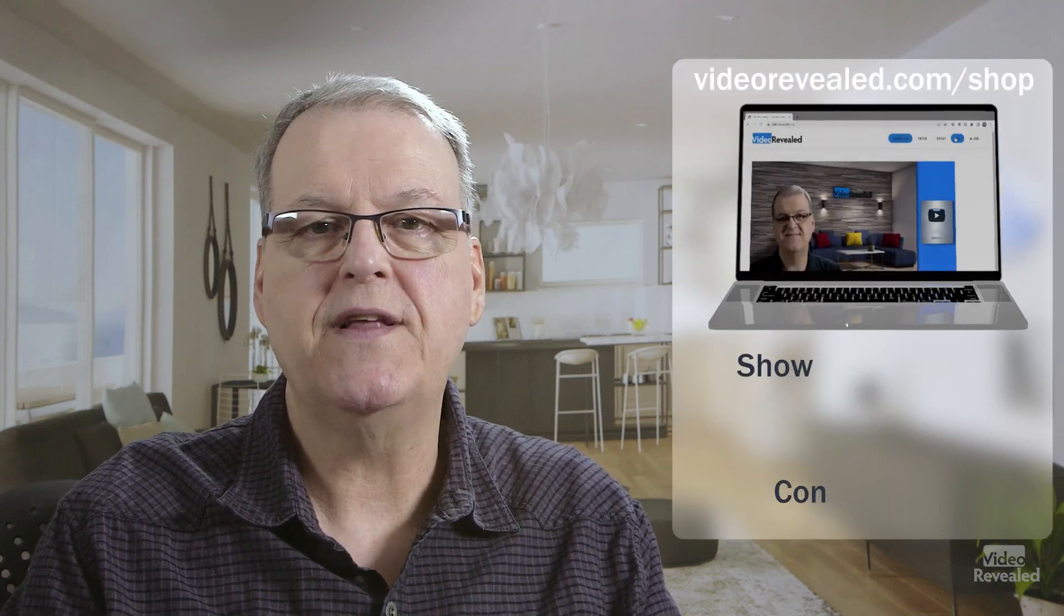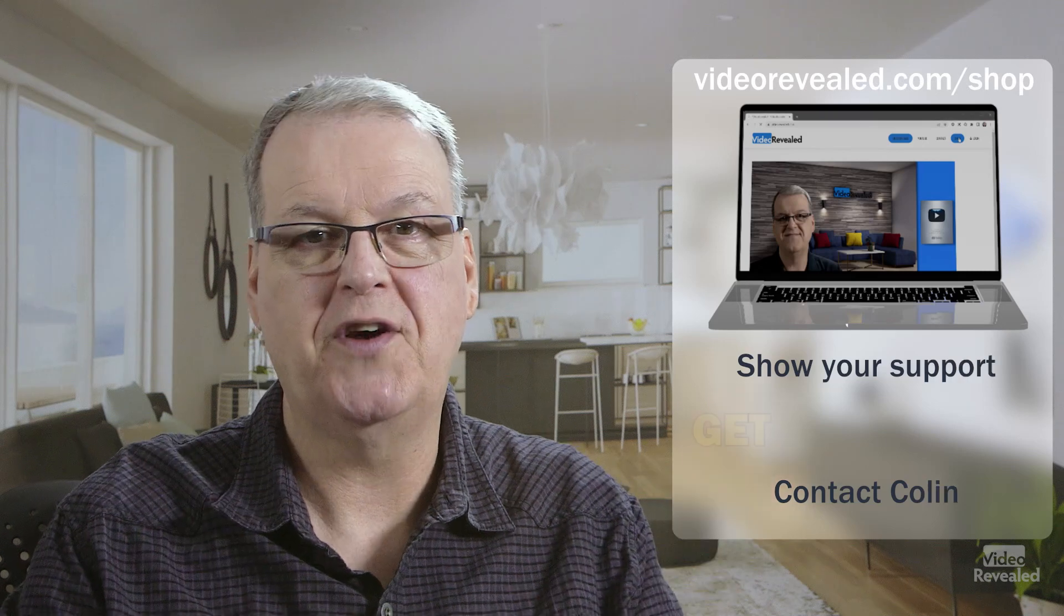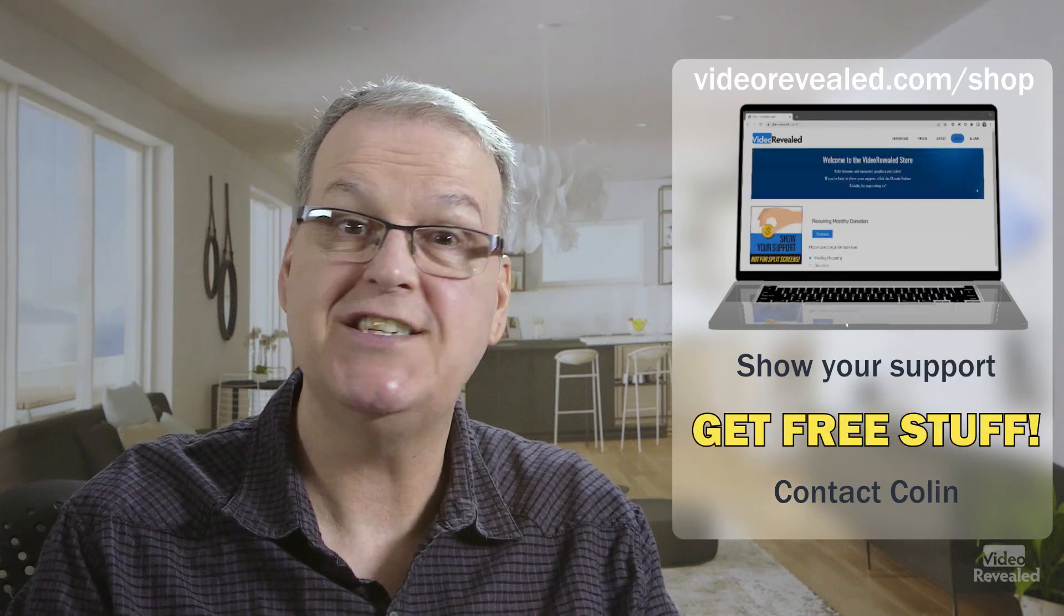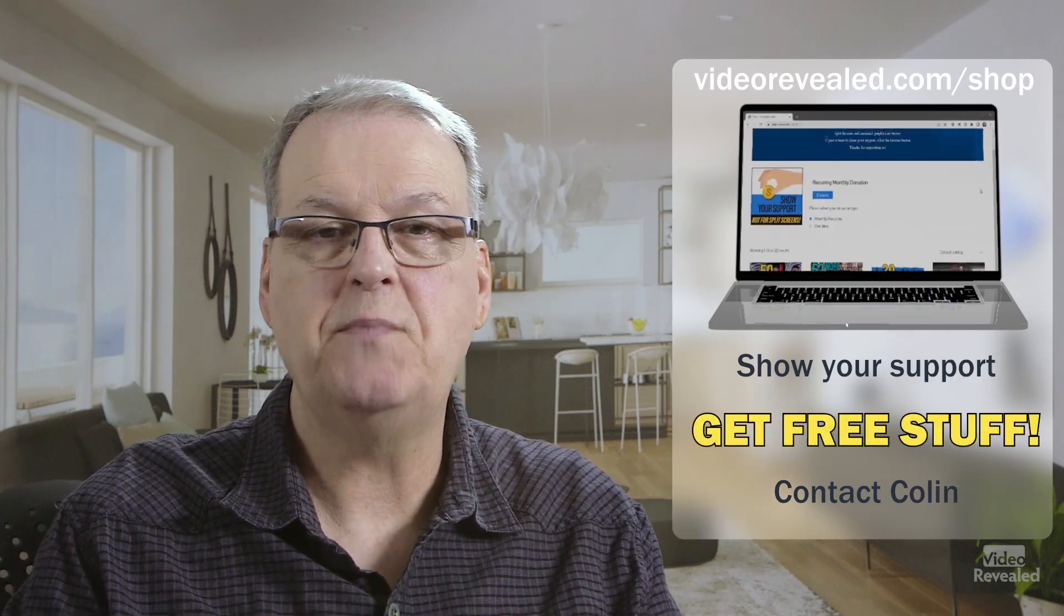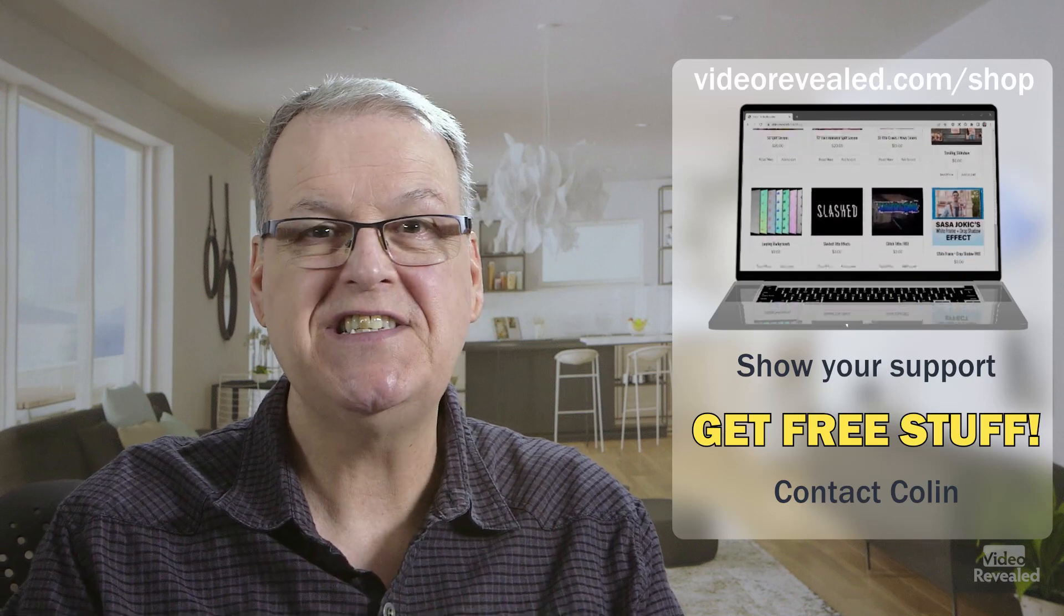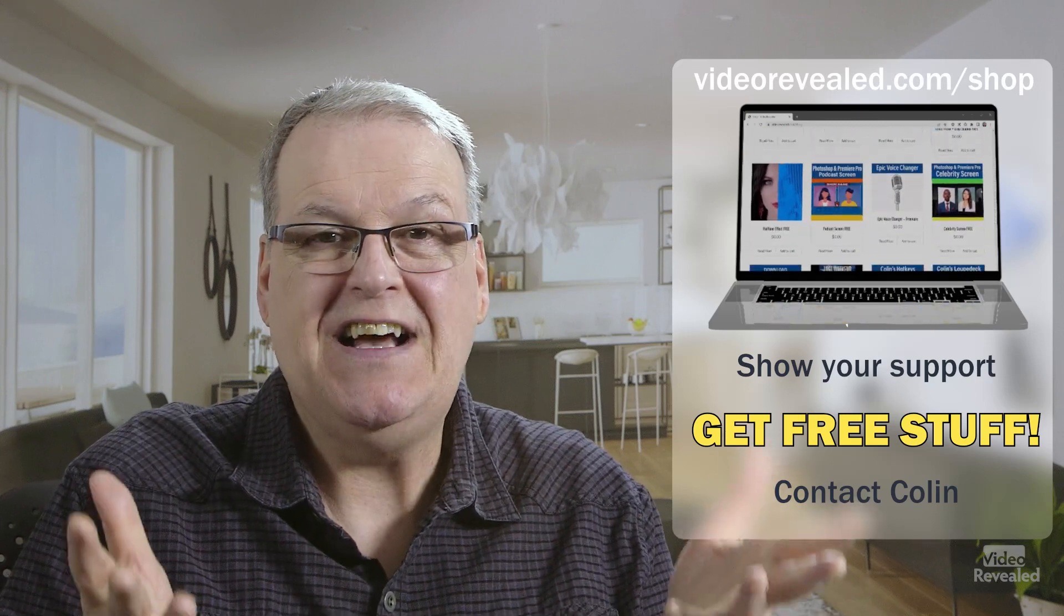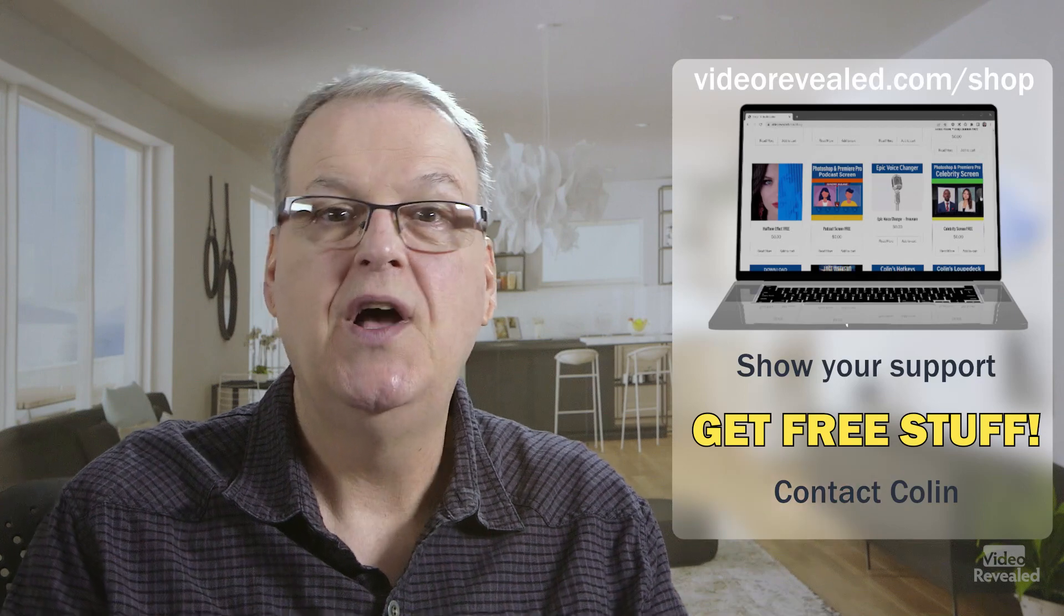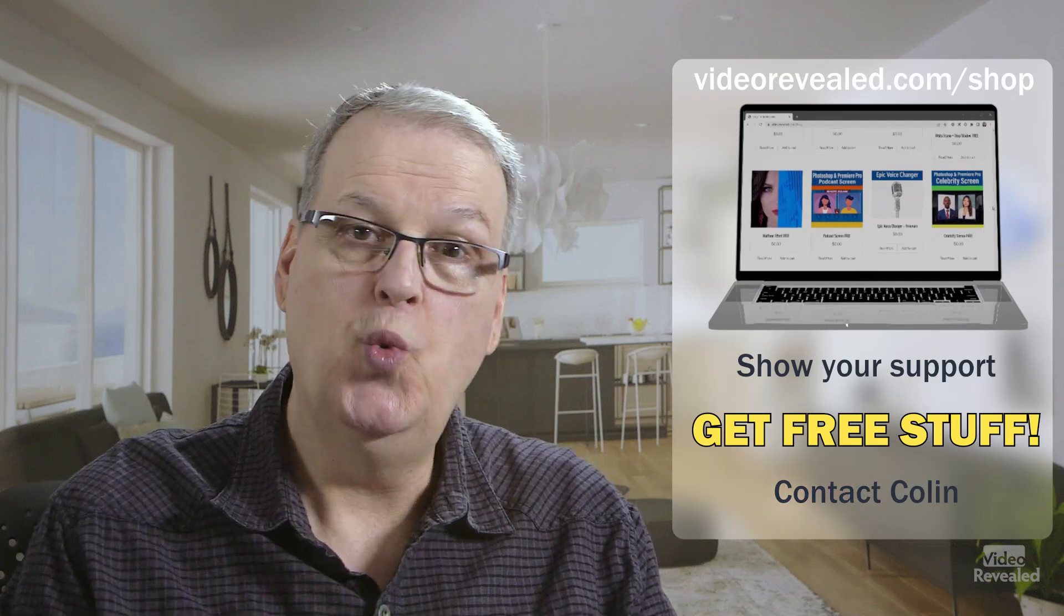Hey, if you're new to Video Revealed and you found this informative, take a moment and subscribe. If you want to support us some more, you can do that on videorevealed.com/shop. Donate once or monthly. Any amount. Thanks to all of our wonderful donors. We really do appreciate it. Until next time, I'm Colin Smith. And it's my job to pay attention when I'm sitting and watching movies and television. And then turn these cool effects into a tutorial for you.